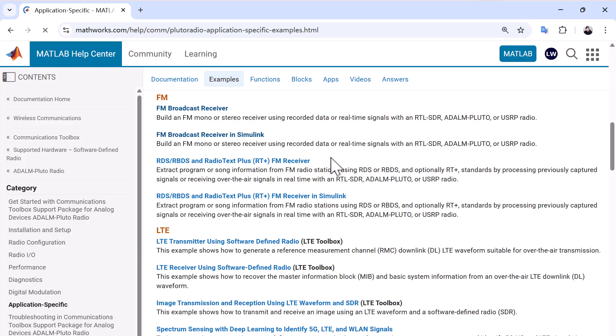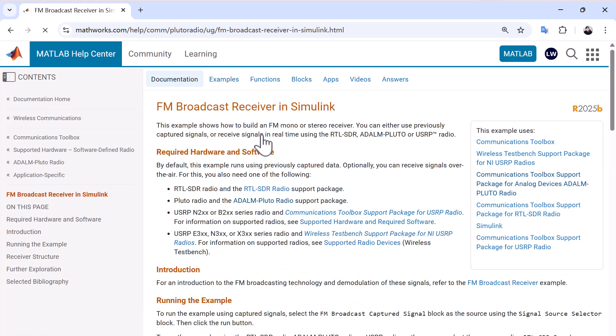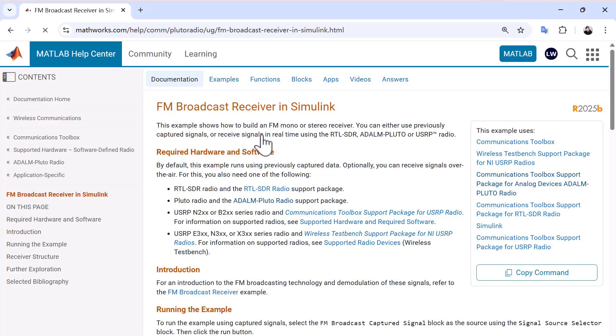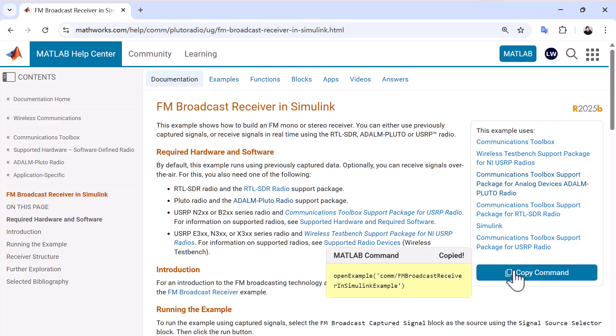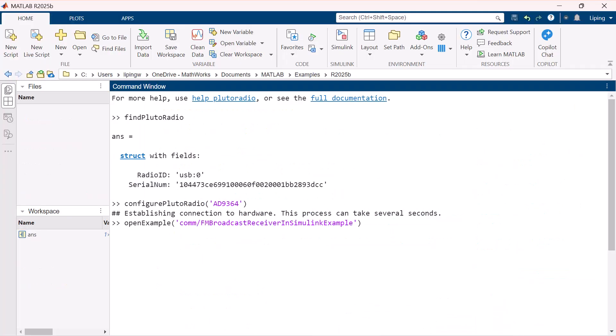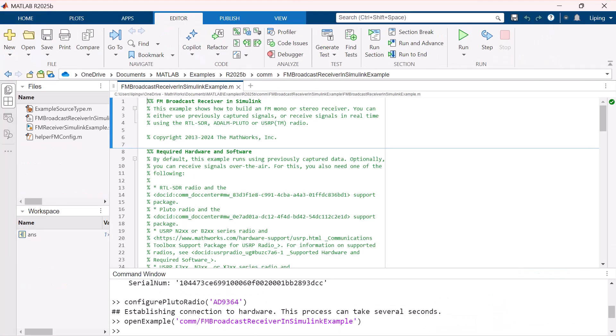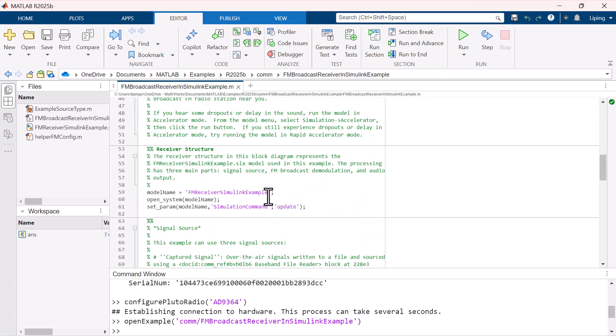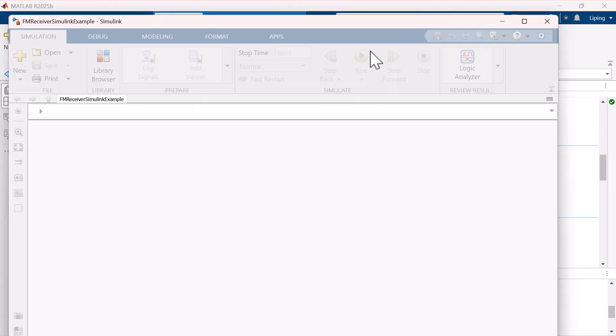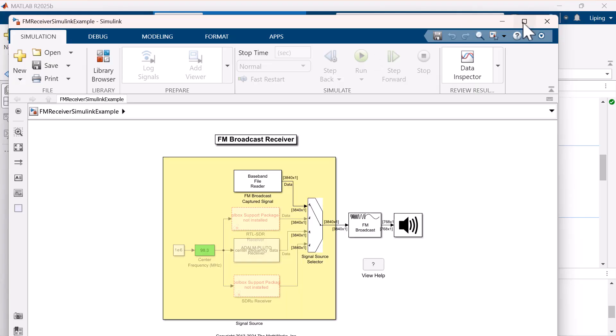Here, I will demonstrate how to run an FM broadcast receiver example in Simulink. Let's copy the command and run it in MATLAB to download and open the demo. In the MATLAB script that opens automatically, run the indicated section to open the Simulink model.